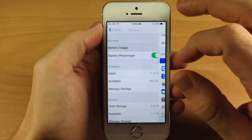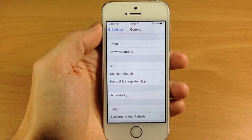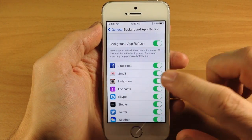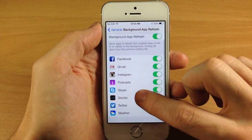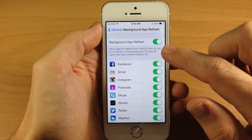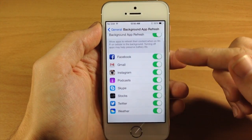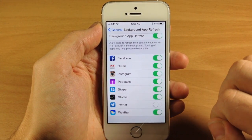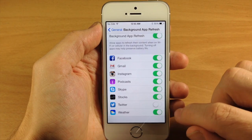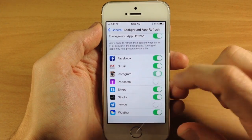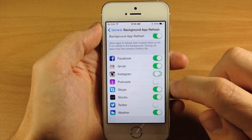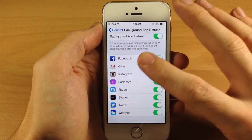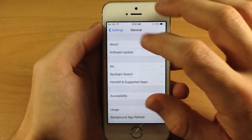To do that, if we go back and now that we're in general, we're going to tap on background app refresh. You can see right here that you can actually toggle this off for all applications, or you can go through individually and toggle those off. So if you don't want background app refresh for Twitter, podcast, or Instagram, you can just toggle it off right there and that's going to save some battery life for you.